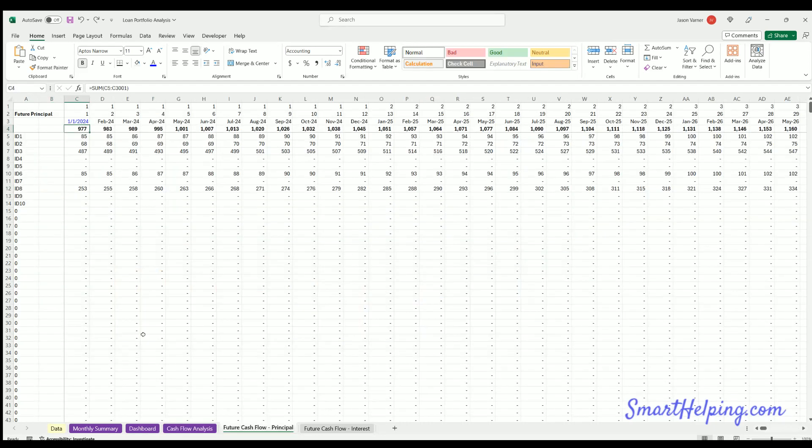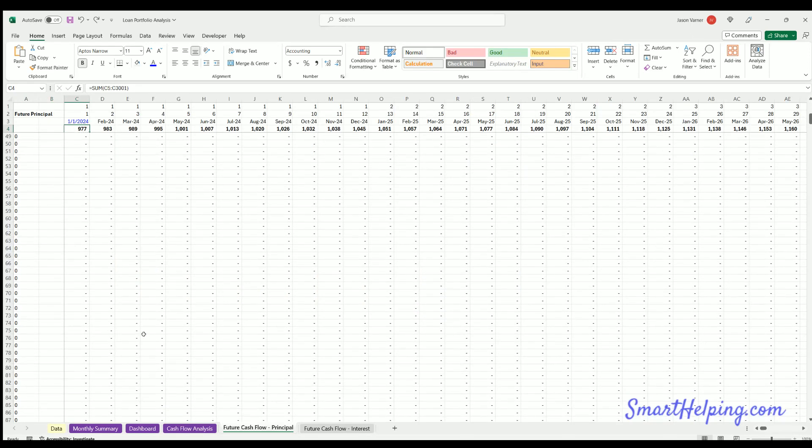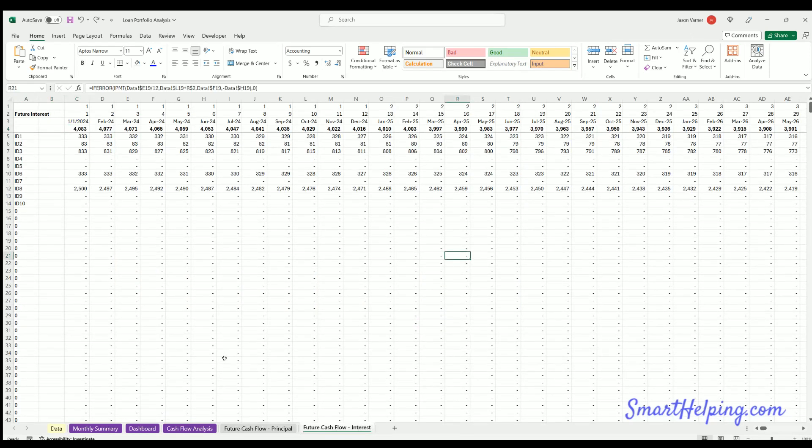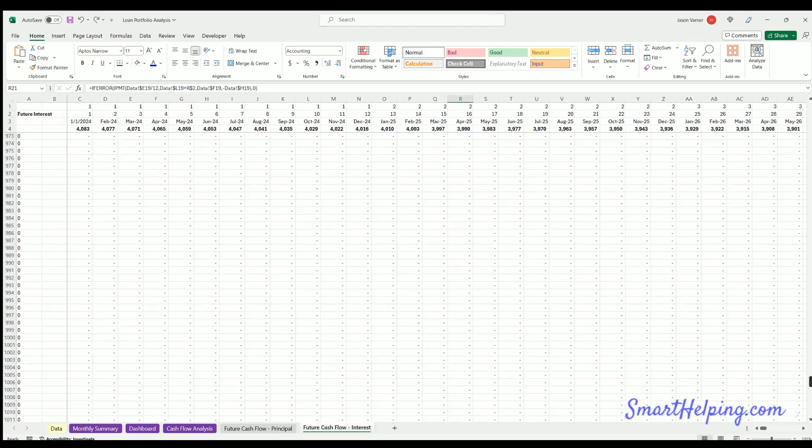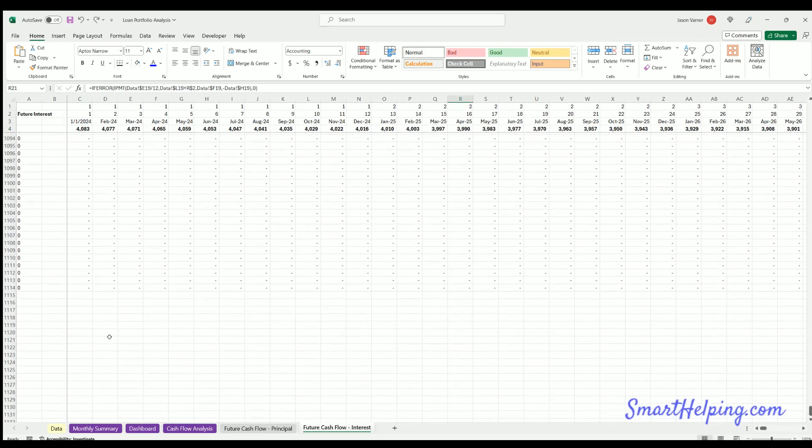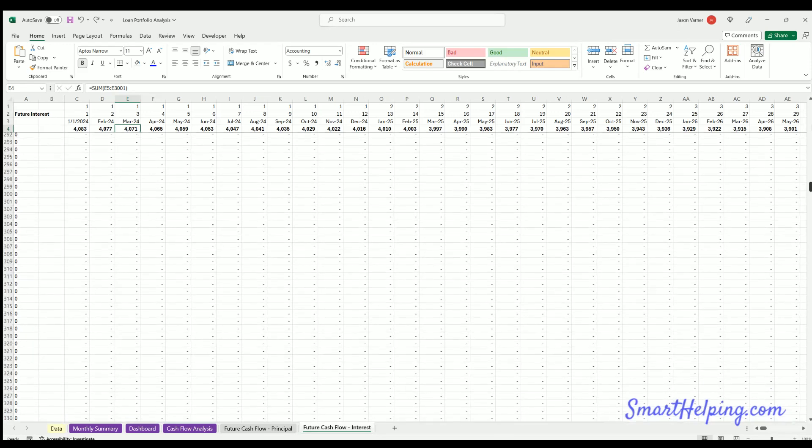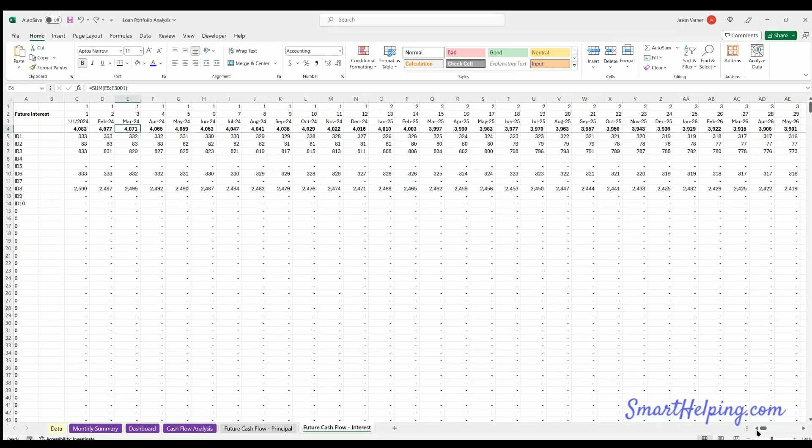You can see we've done some calculations for future expected principal and interest for the portfolio. This can go down for thousands of rows. You can always drag the bottom rows down even more and extend the sum total. For 5,000, 10,000, 15,000, 30,000 loans would be fine to analyze in this.